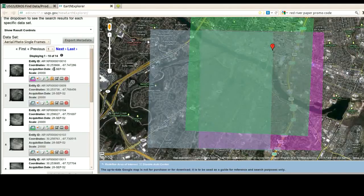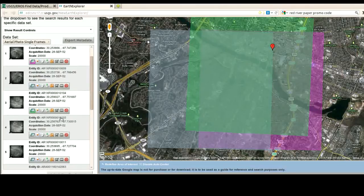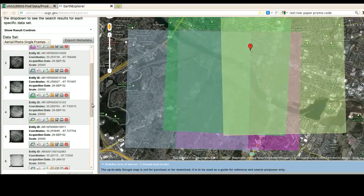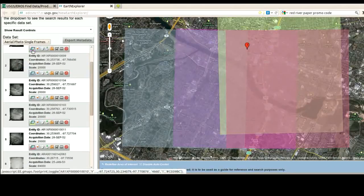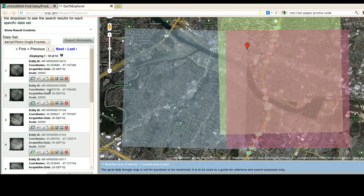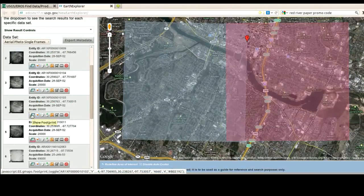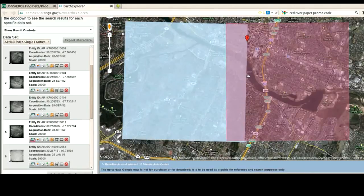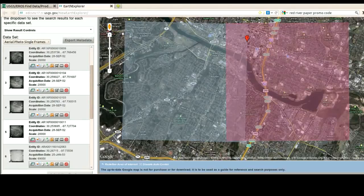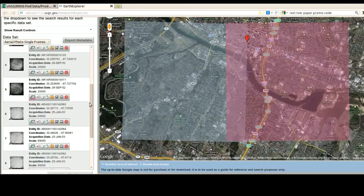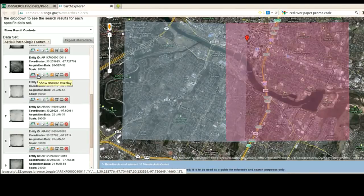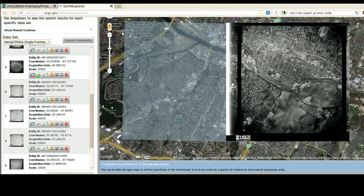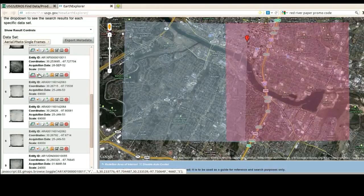What dates are these? This is the 28th of September, 1952. If I click on that, there's another image. I've got a little too much imagery going on — I only want a little bit of overlap. Those two look pretty good. Now, if I want to see a little bit about the image itself, in the case of the pink one, I'm going to click Show Browse Overlay. And there you have a preview — that's interesting because it's geo-referenced in the overlay.